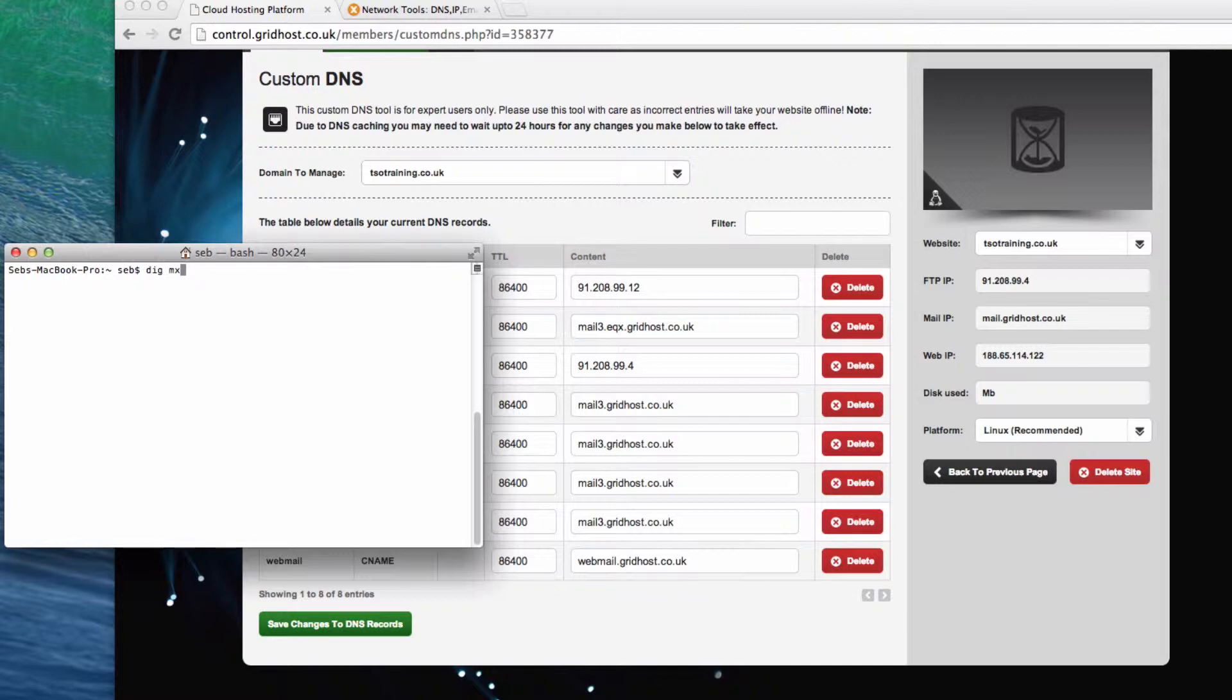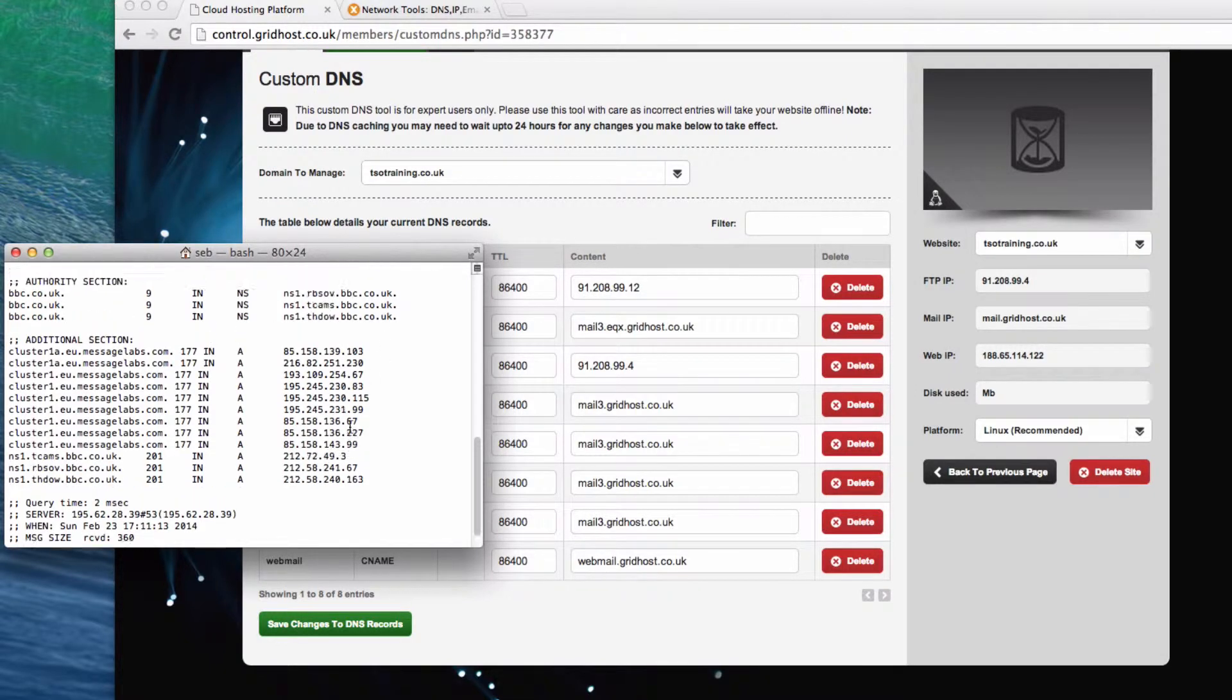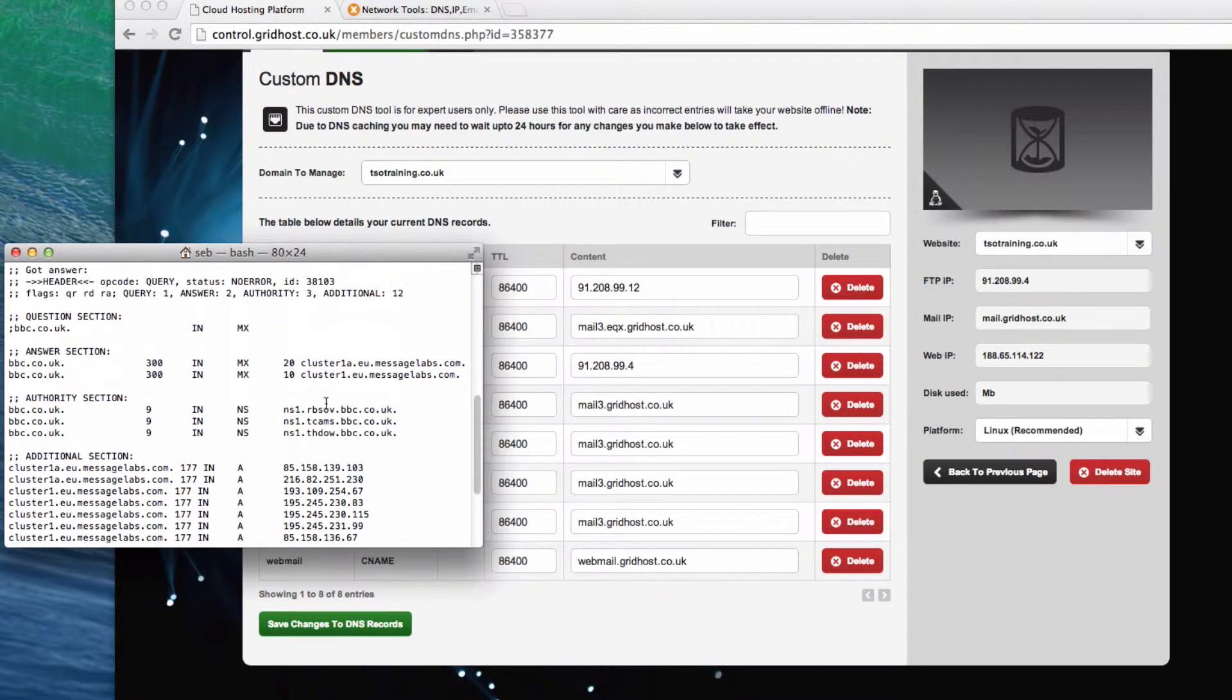So let's do a dig MX on, let's do bbc.co.uk. So this will be emailing someone at bbc.co.uk. Mail client would look it up, and then it would say, aha, right, here we have two MX records.